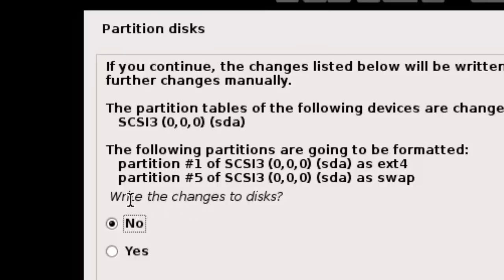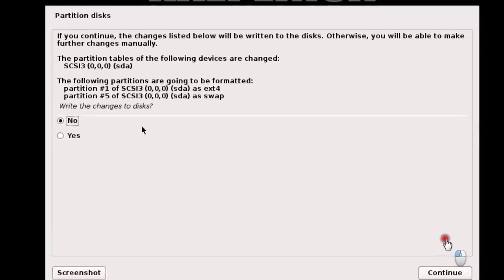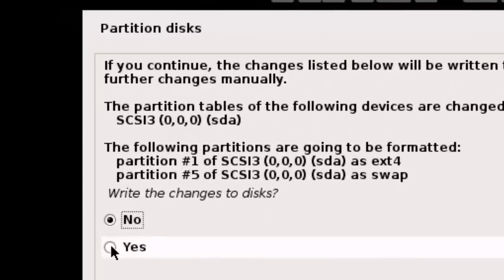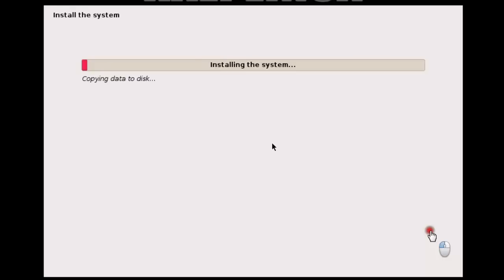It is now asking 'Write the changes to disk?' If you continue, the changes listed will be written to disk. Simply click Yes and Continue. The installation has now started.